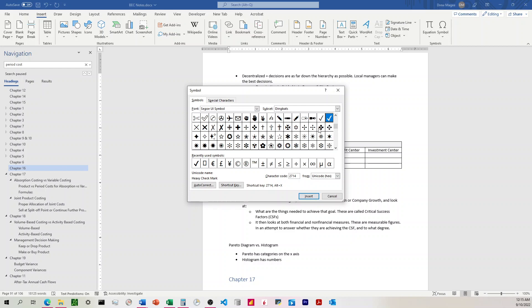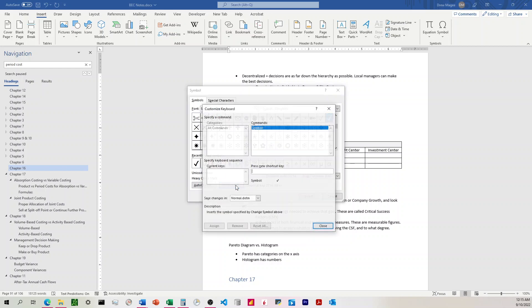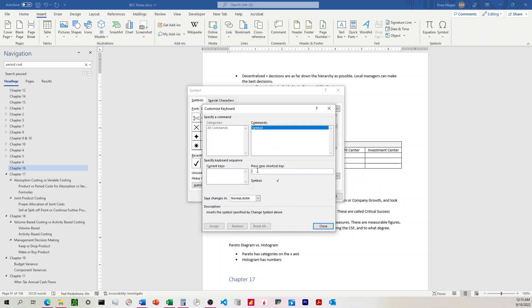And so I'm going to click on the checkmark that I want, which is the heavy checkmark, and I'm going to click shortcut key, and then I'm going to choose the keyboard combination that will put the checkmark onto the Word document. So it's going to be Alt-C.